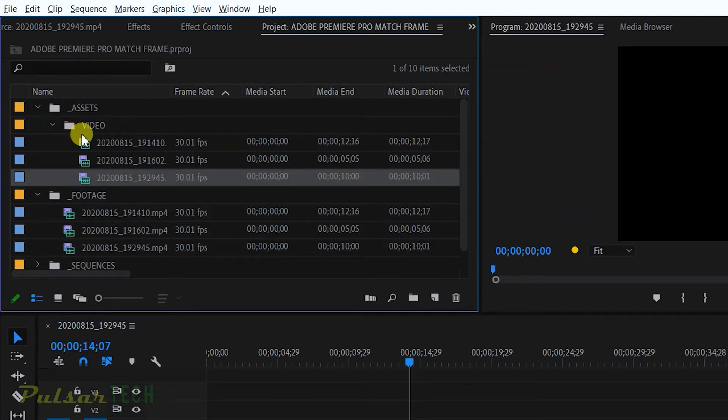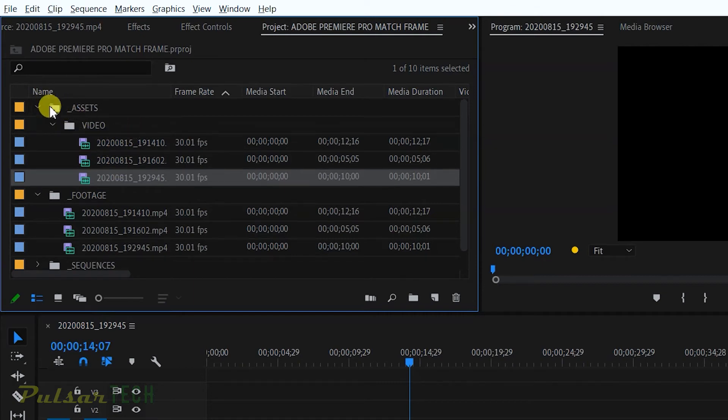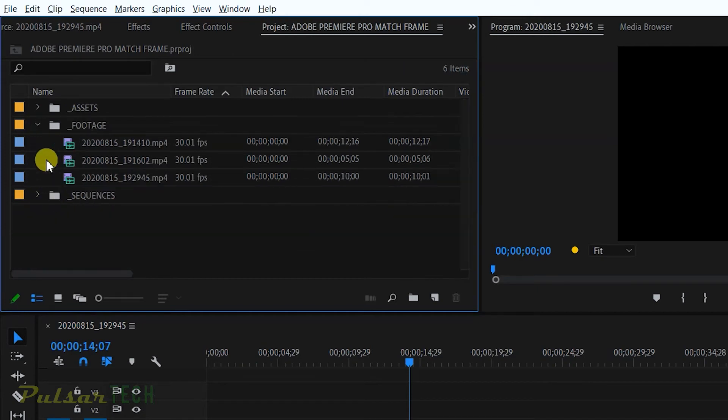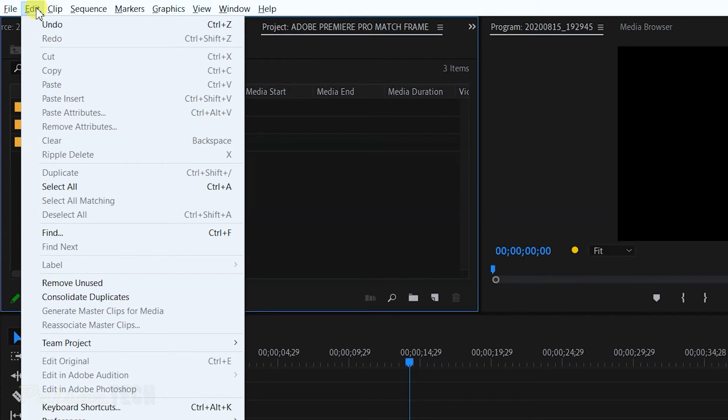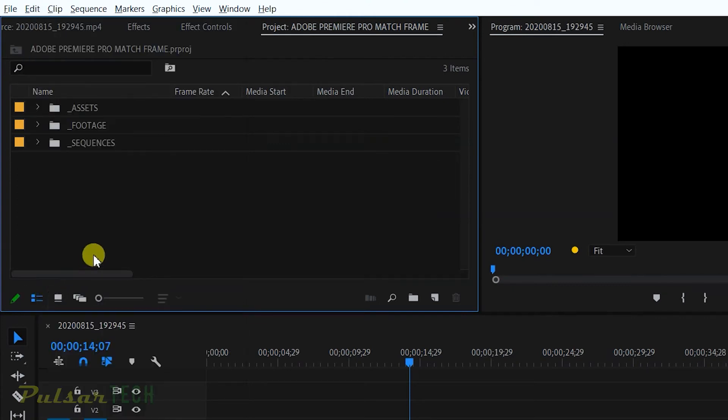Let's say right now these files are located two bins deep, one, two bins. And these files are only located one bin deep. Let's go ahead and close these bins and go to edit, consolidate duplicates. And now guess what, which files were deleted?